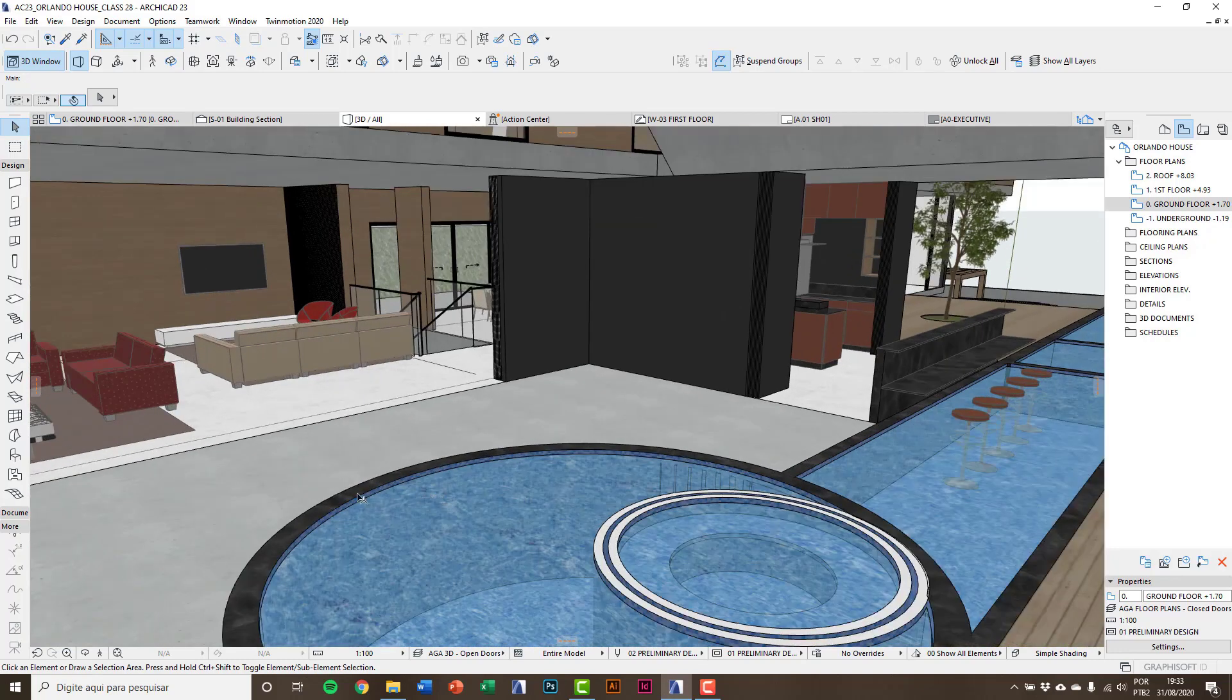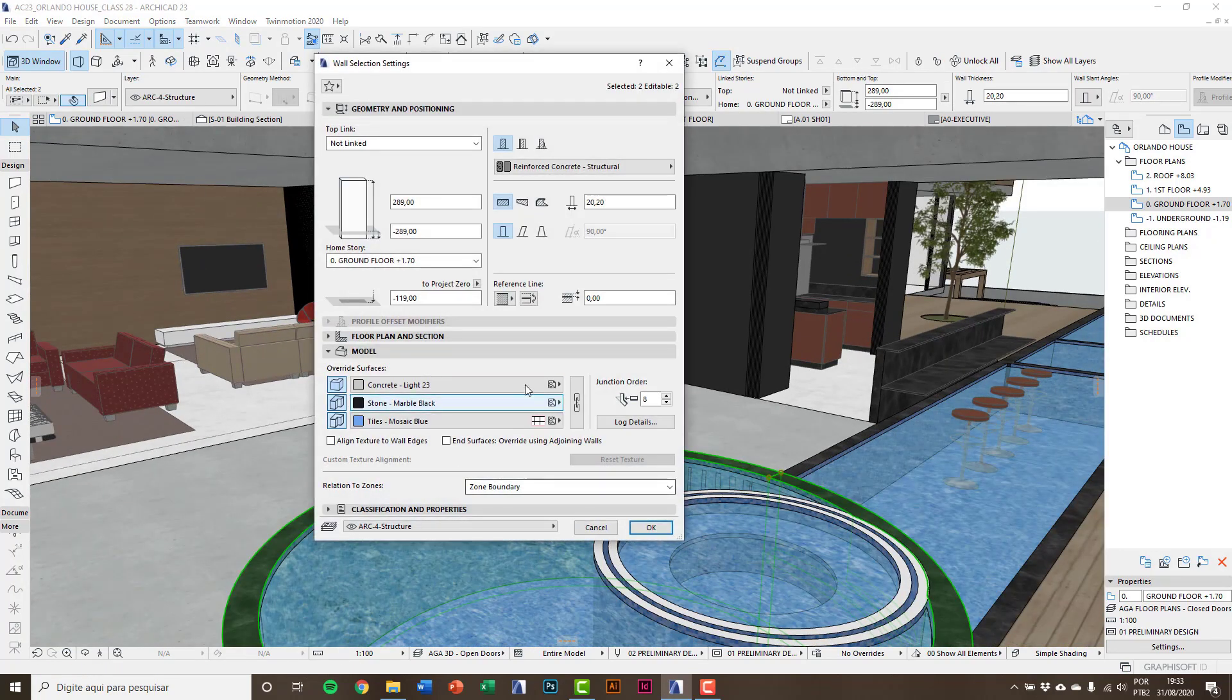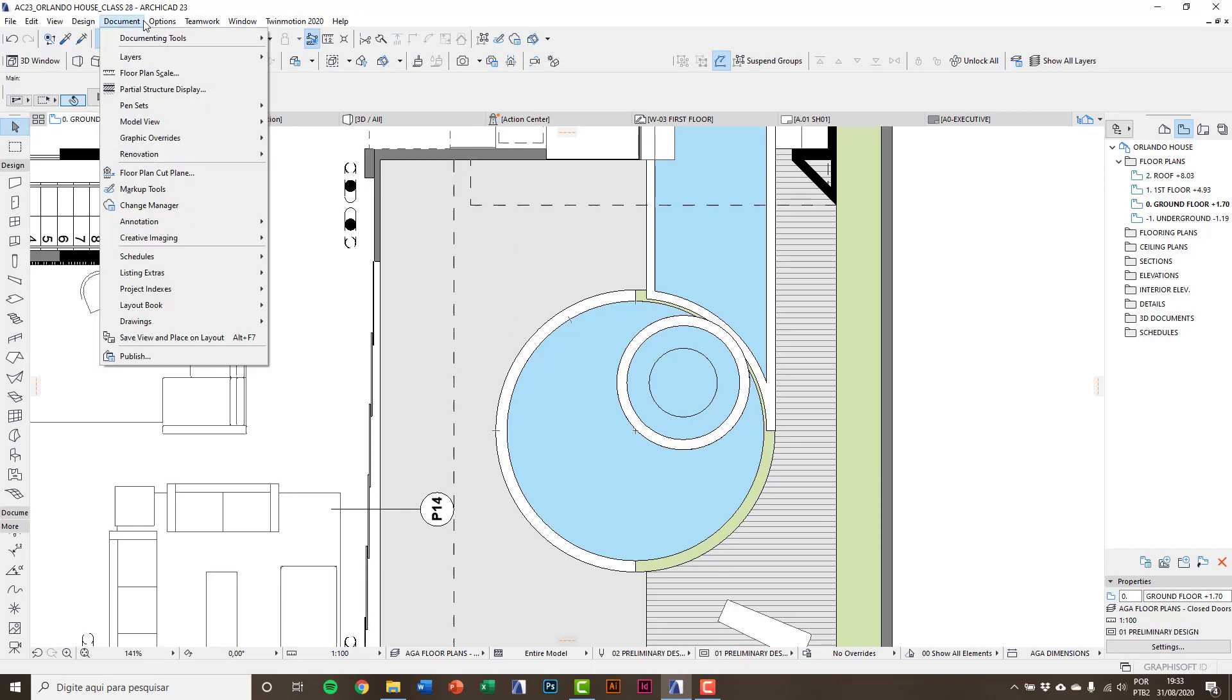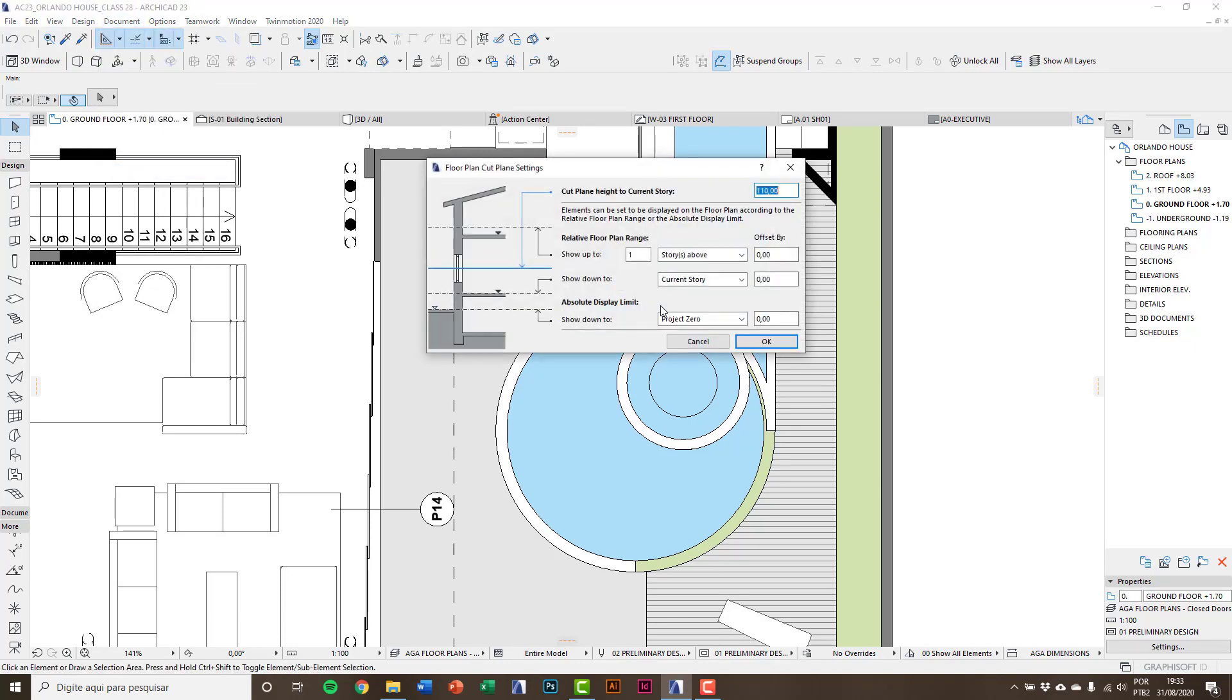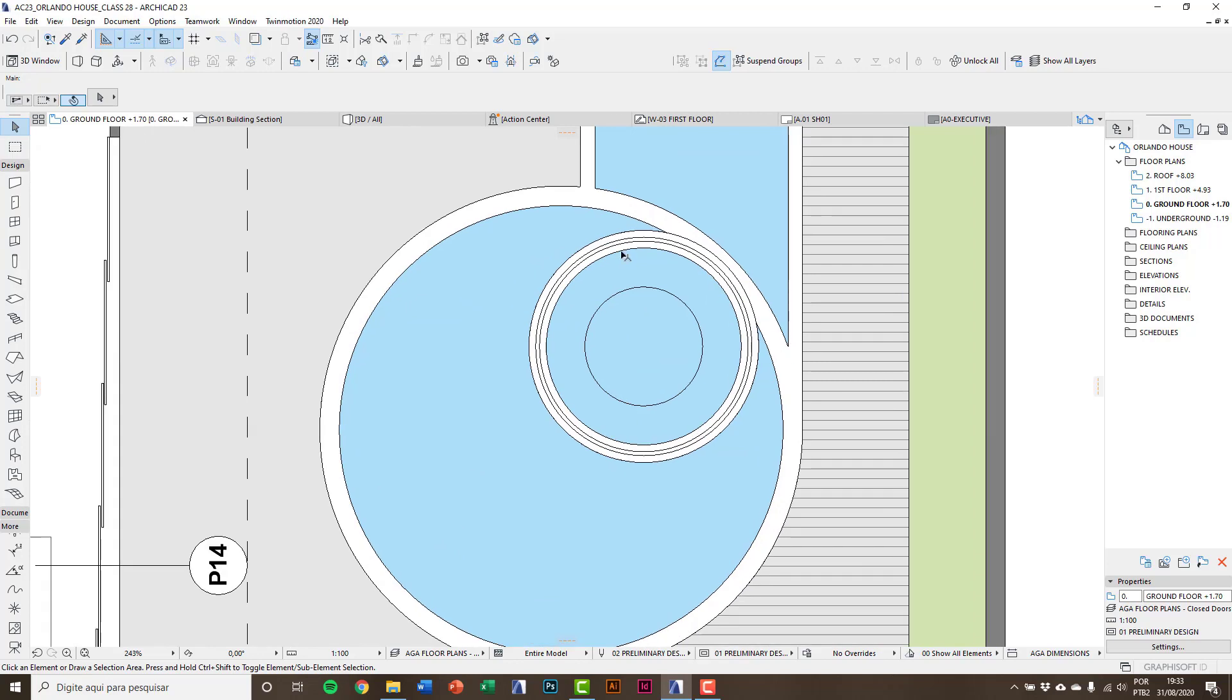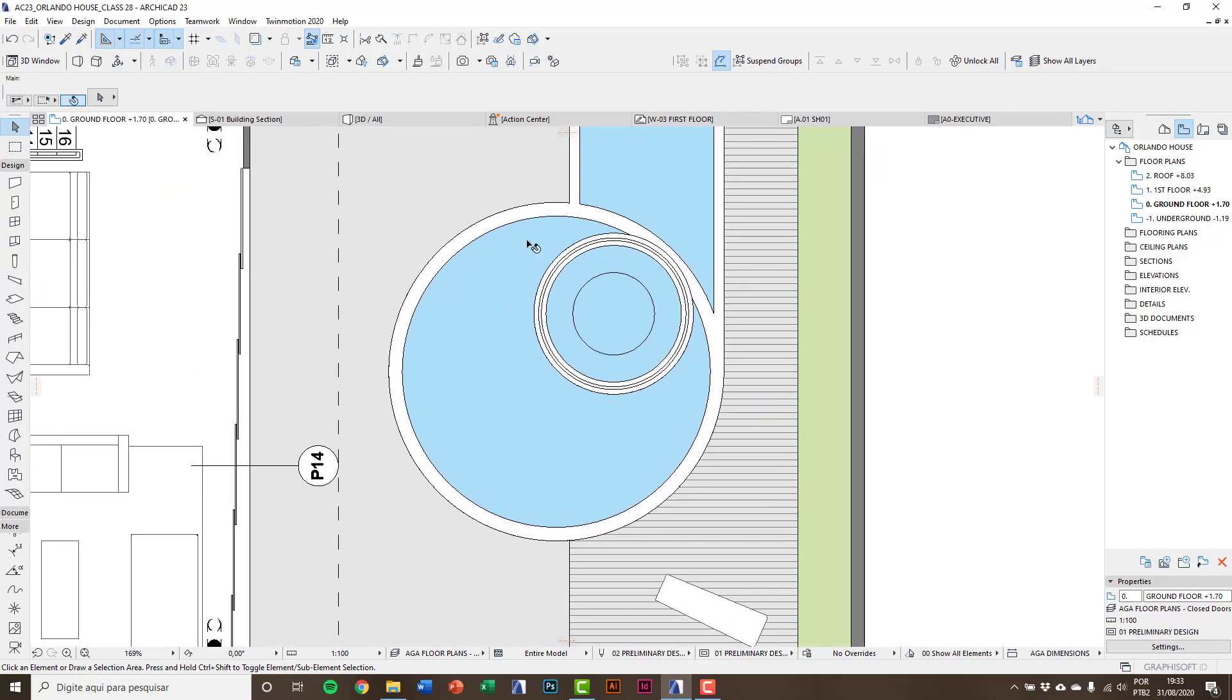You will see that I made the boundaries of the pool using this wall. It is on ground floor but it is on a lower level that is not appearing in my floor plan. So here I go to document, floor plan cut plane, and here I'll put show down to store below. And now you can see the boundary of the pool.